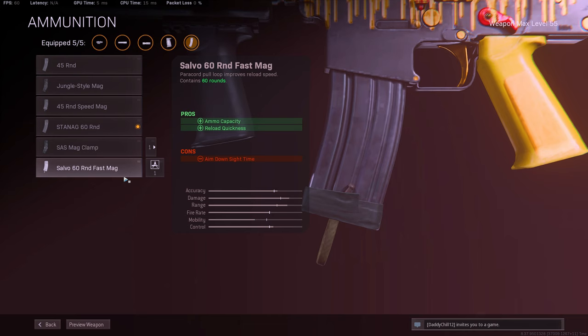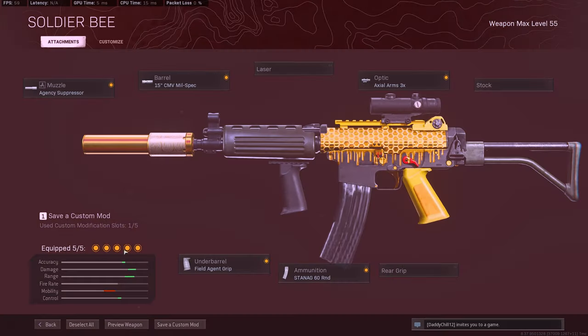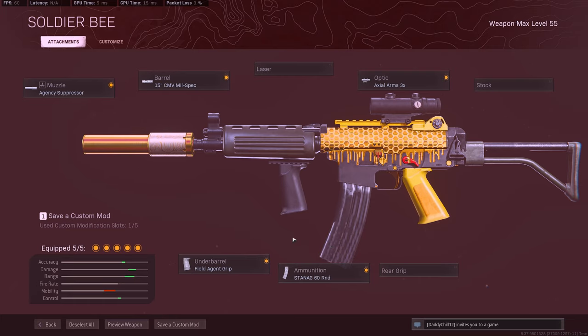So the reason why we're running the 60-round mags instead of the fast mags is because, for some reason, the 60 rounds actually reloads a lot faster than the Fara. So that's why I'm running the 60 rounds instead of the fast mags. And then let's go ahead and look at the barrels.